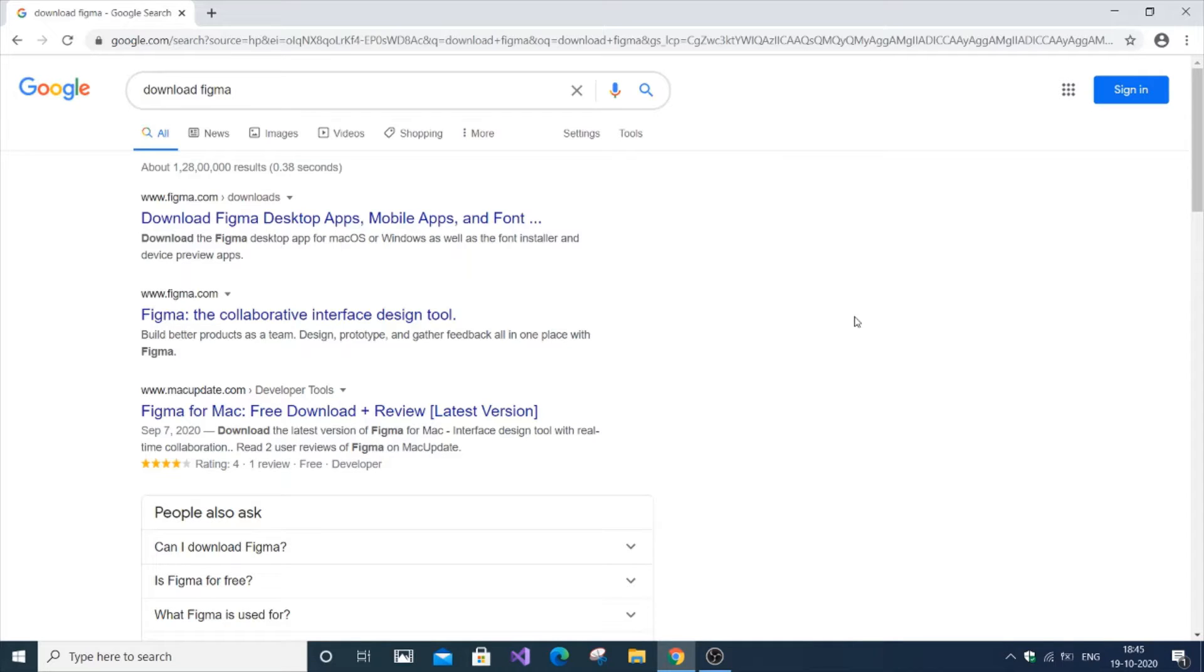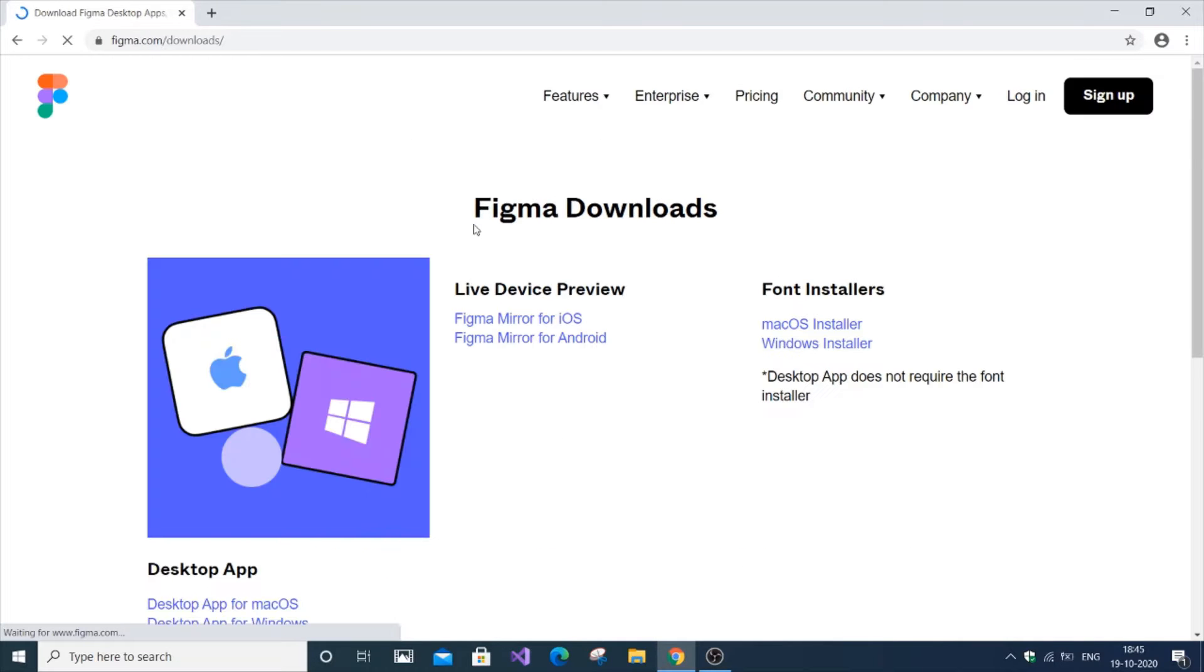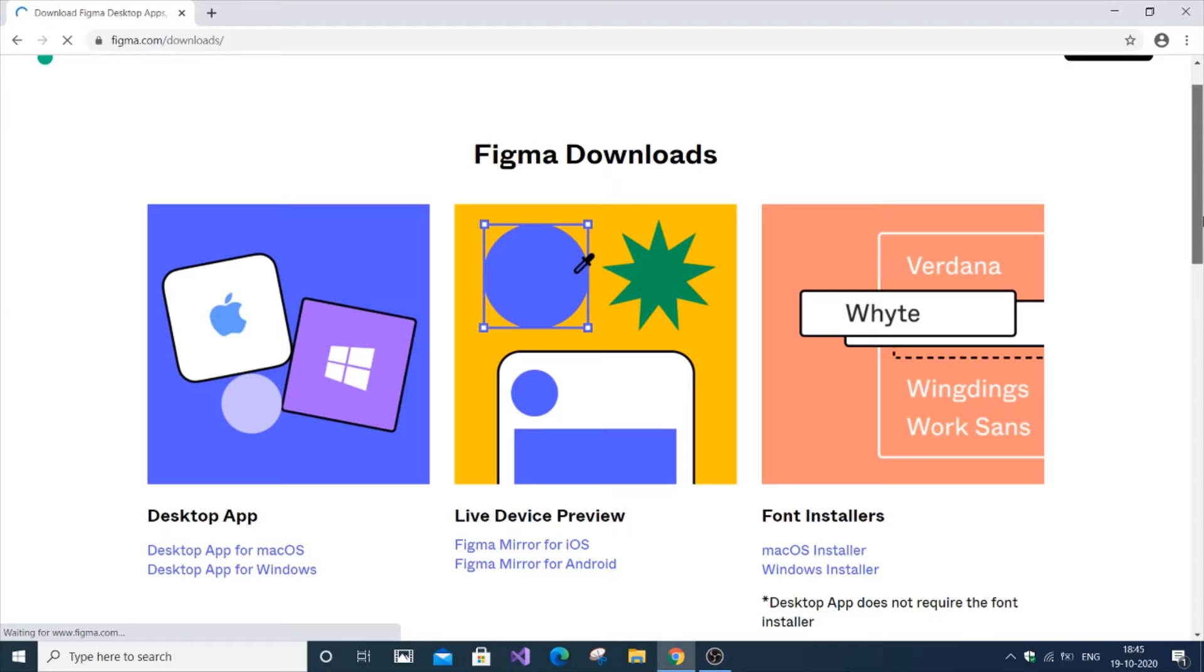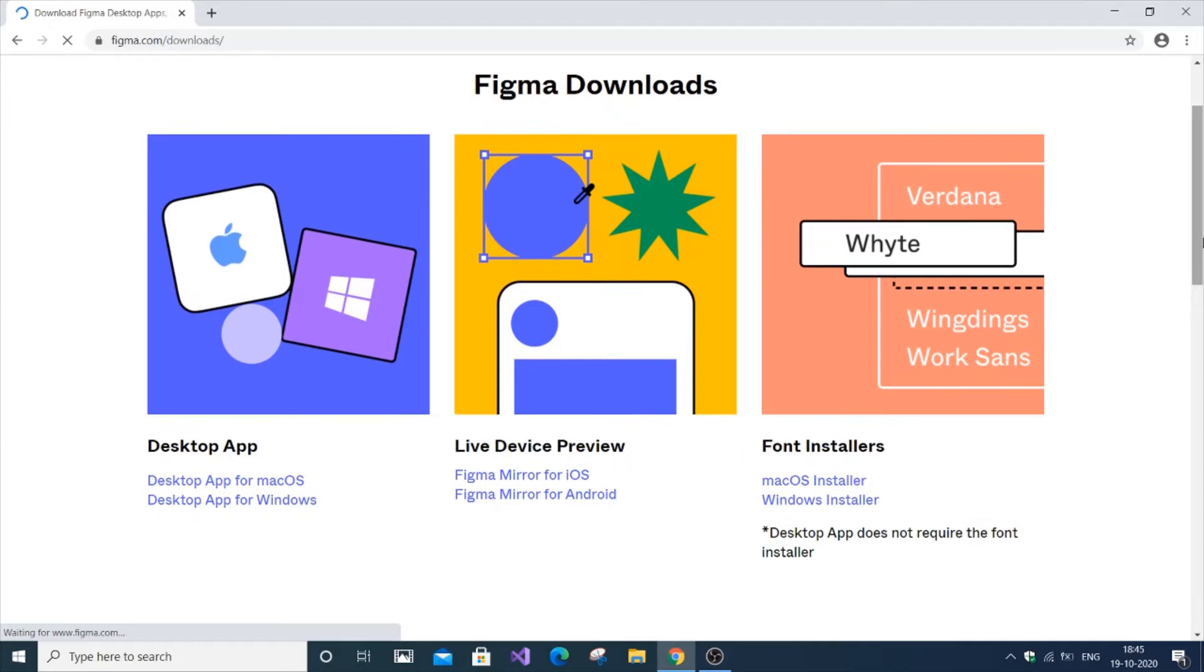First, go to Google and type 'download Figma'. Click the first link to Figma.com. You'll go to the official website, which has a list of options for Android, iOS, and other platforms.